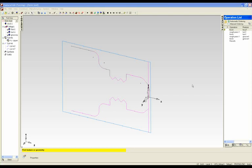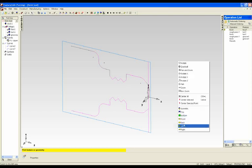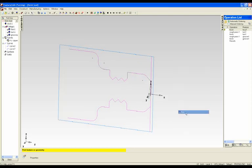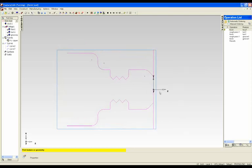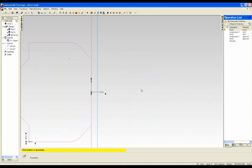FeatureCAM now has the capability to use a form tool for machining grooves in a turning operation. The curve needs to be drawn at the stock axis here.